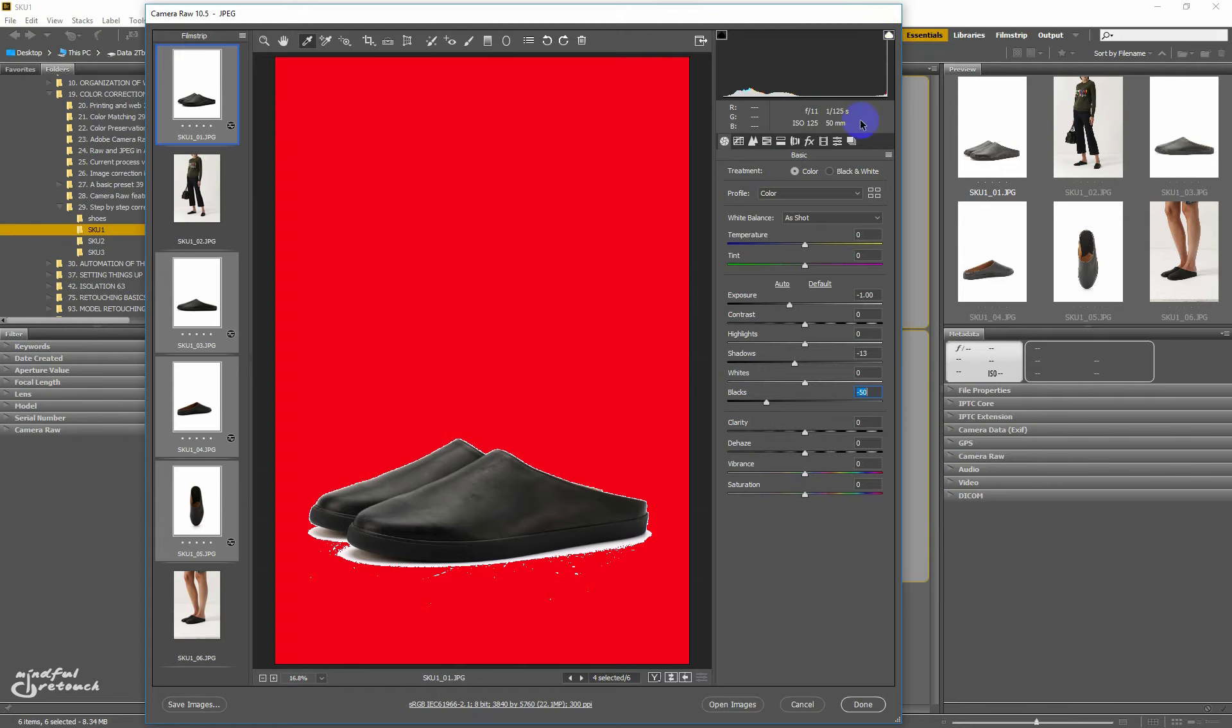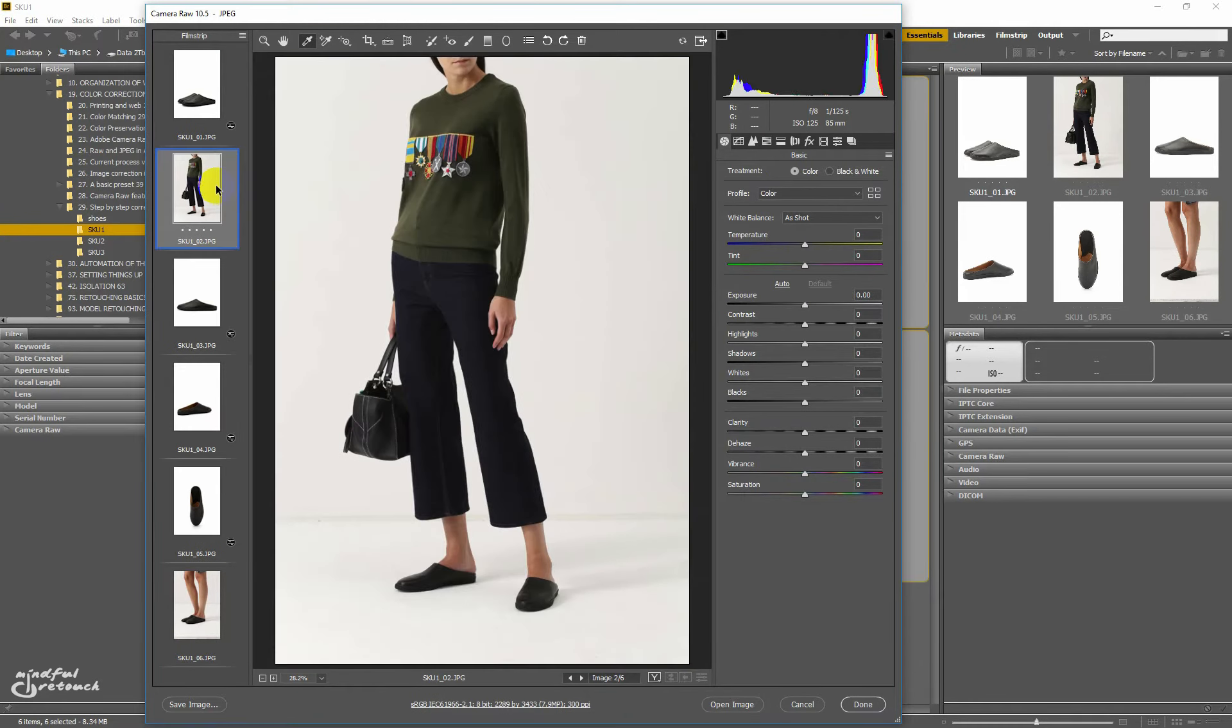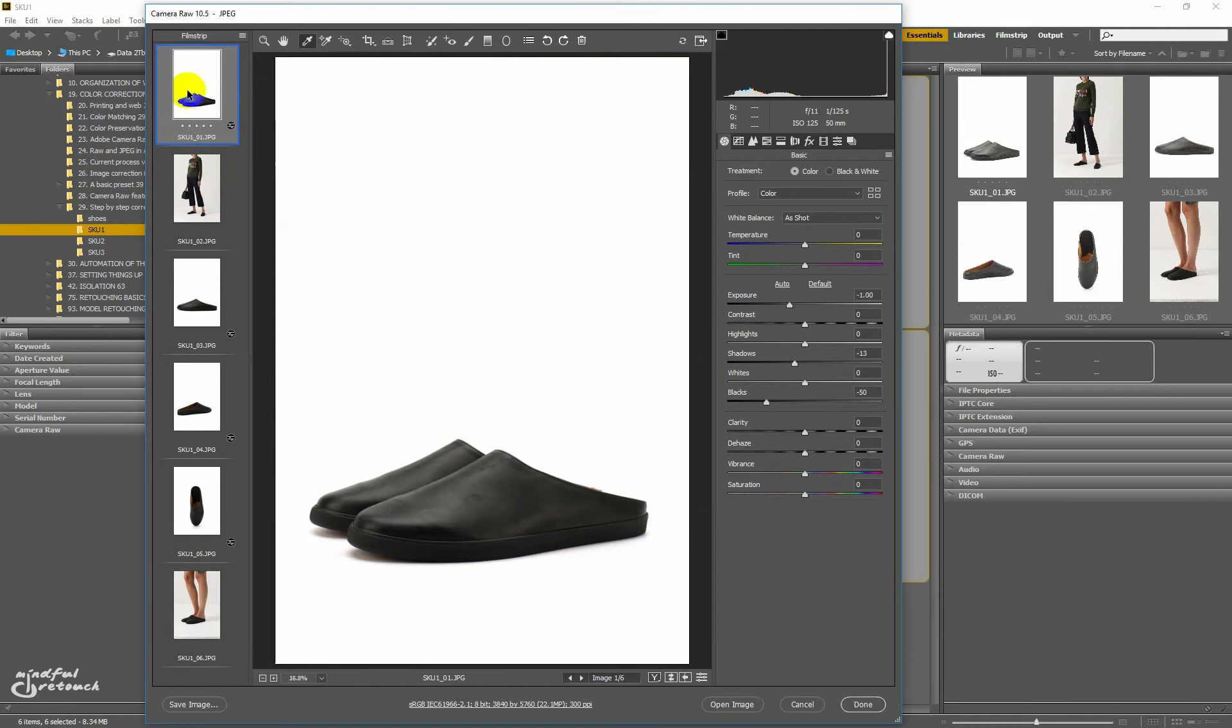If I switch the highlight clipping warning on, you'll see that the whole background is totally white. As for the white point on objects, it might hide in glares. Models are easier, the white point is usually in the eyes, it's the reflection of the studio light sources. But not in this case because there are no faces in the images.